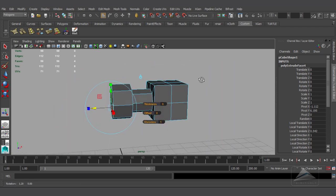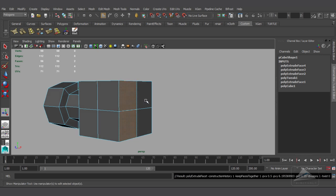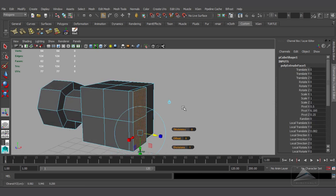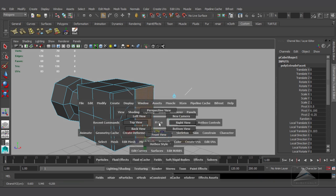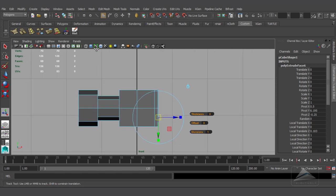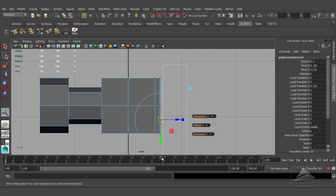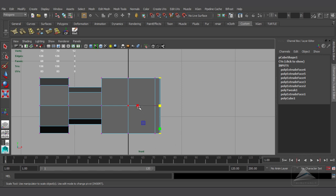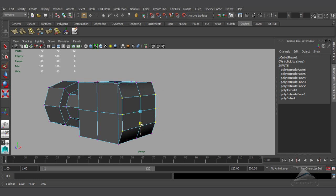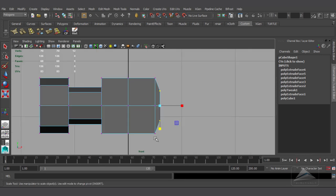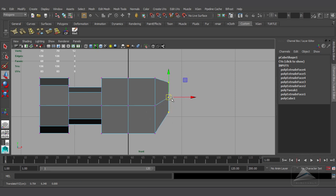Now I am going to the other side, selecting two faces and extruding it, then selecting the other two faces and extruding approximately at the same position. Now going to the side view, selecting all the vertices of all four faces, scaling it down to make a single plane, then moving it up a little bit towards the X-axis and Y-axis, trying to give it a shape like a hammer, and scaling it down.